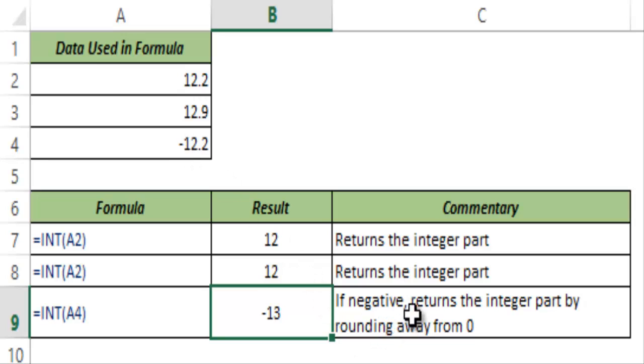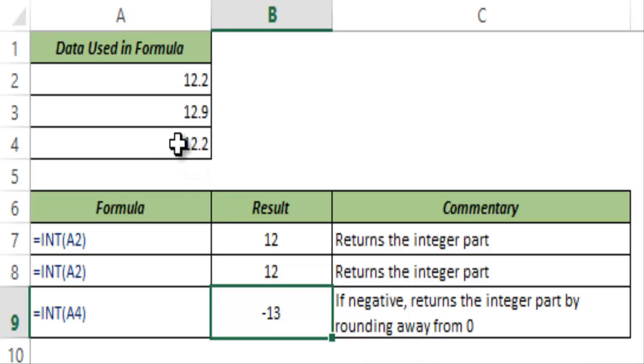So if there is a negative number it returns the integer part by rounding away from zero. In this case when it rounds away from zero it becomes 13.